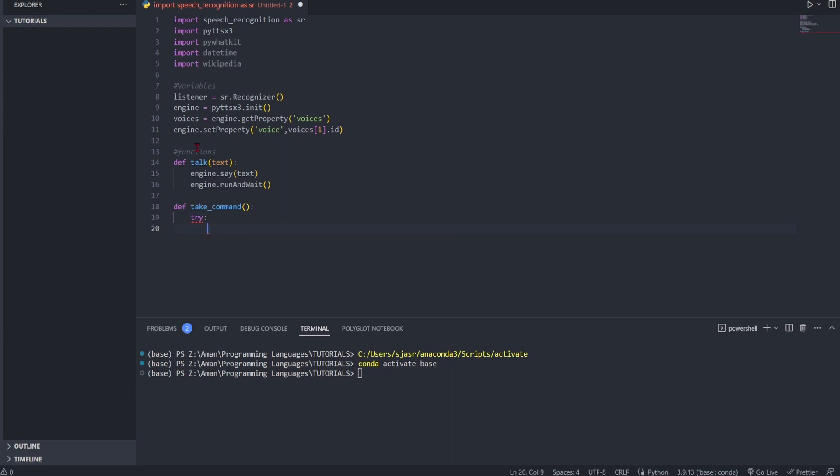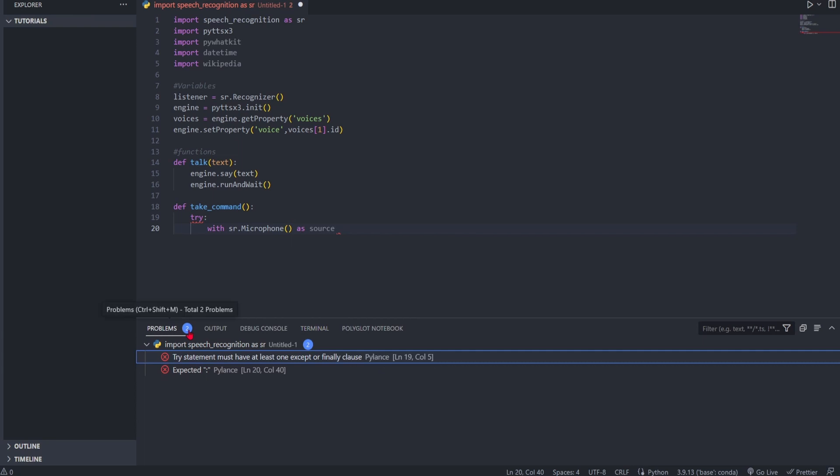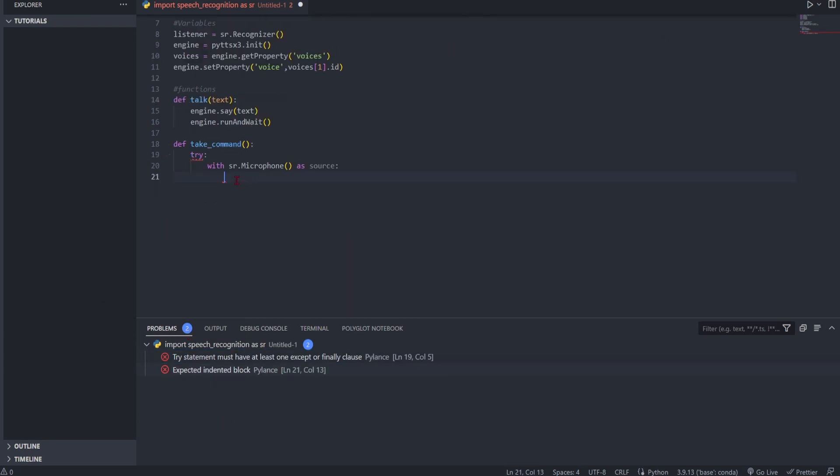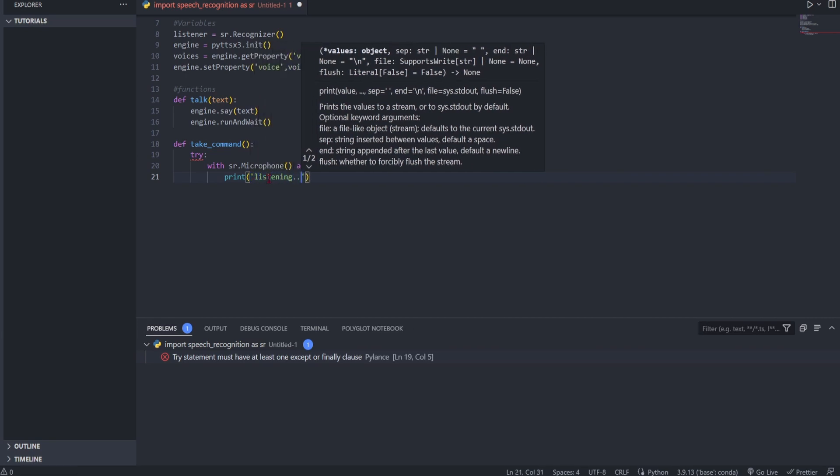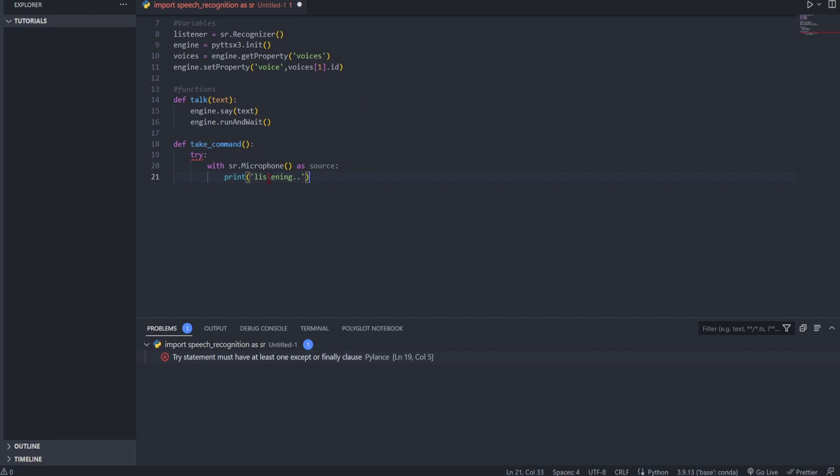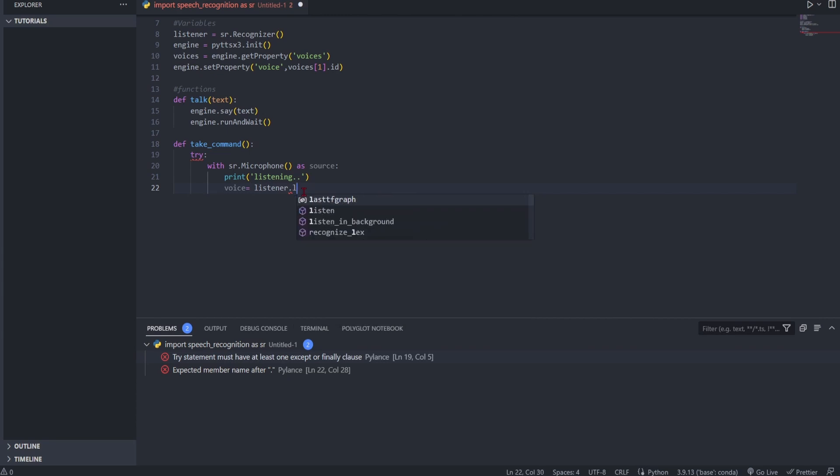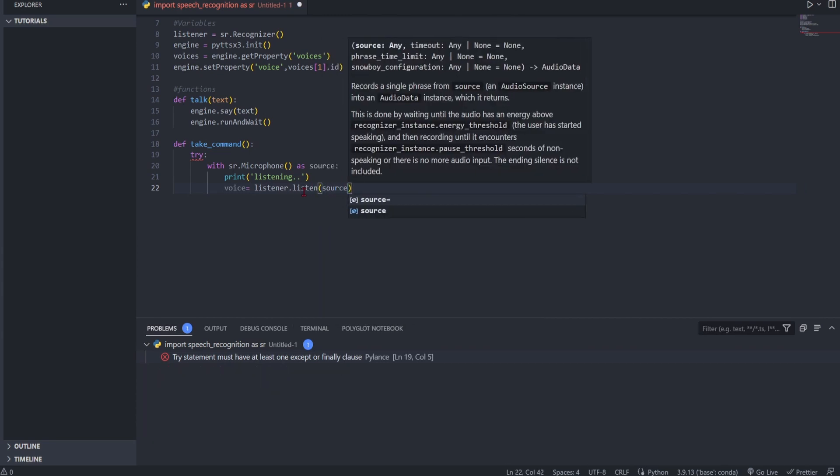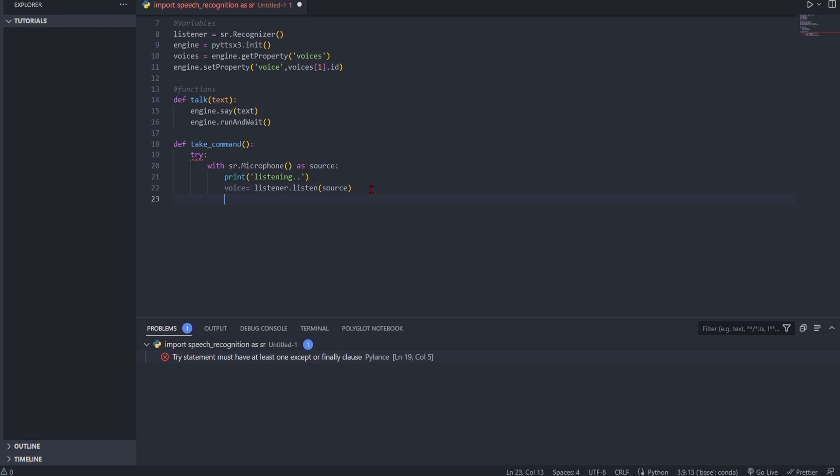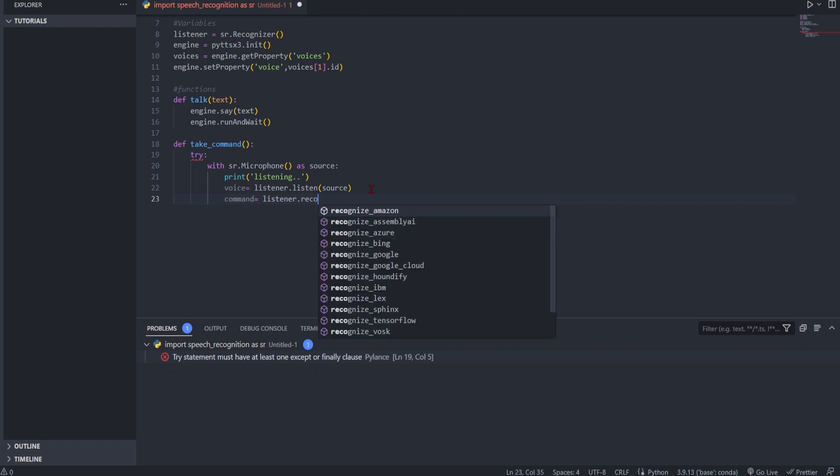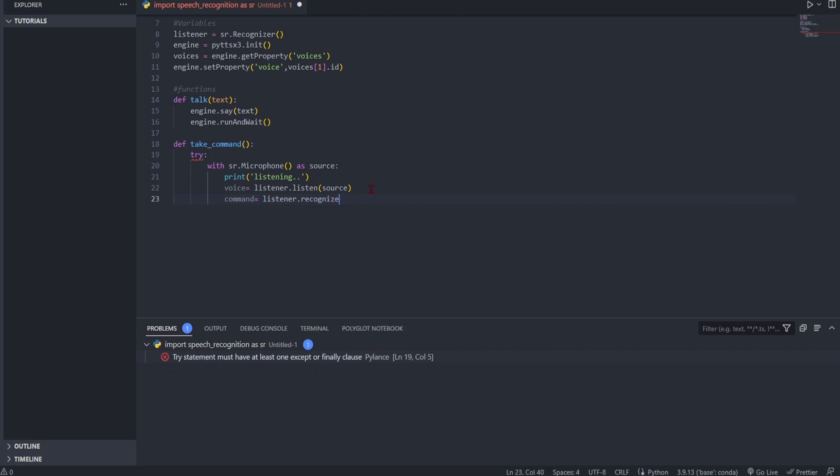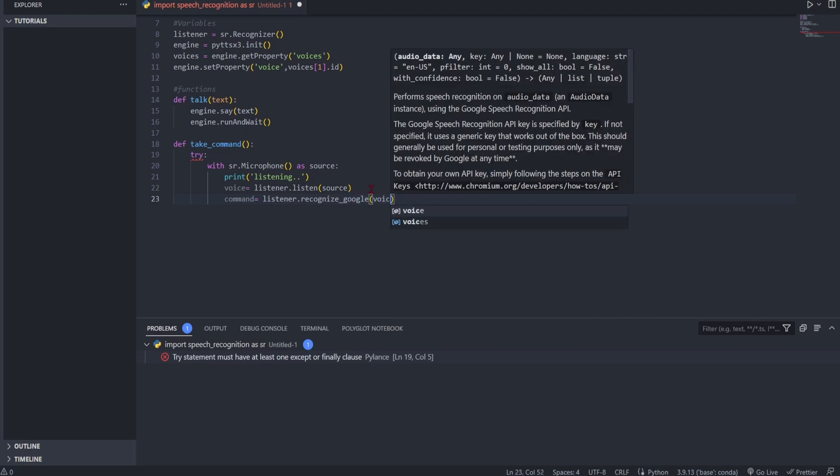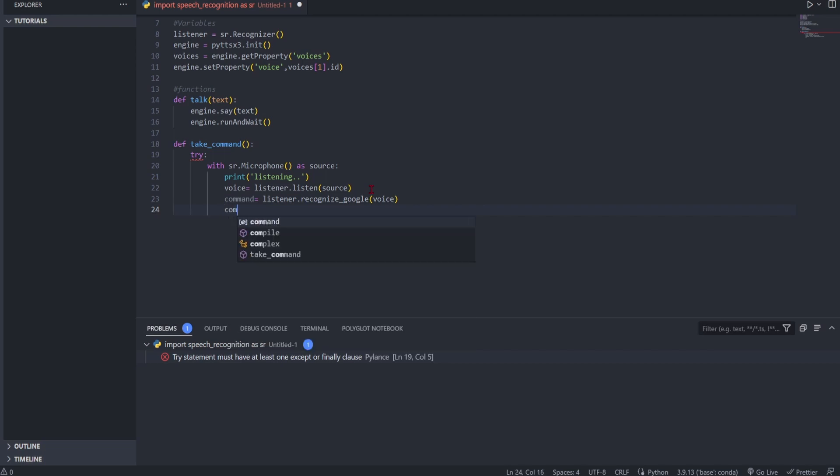So perhaps you haven't seen a lot of these, so we're going to put try. With sr.microphone - forgot to put the brackets, don't worry - with sr.microphone, so this is using your microphone as your source. And when you speak it'll print 'listening'. And then you're going to have voice equals listener.listen(source). The source is the microphone. Then here we have command equals listener.recognize_google - we're going to be using Google - and voice.